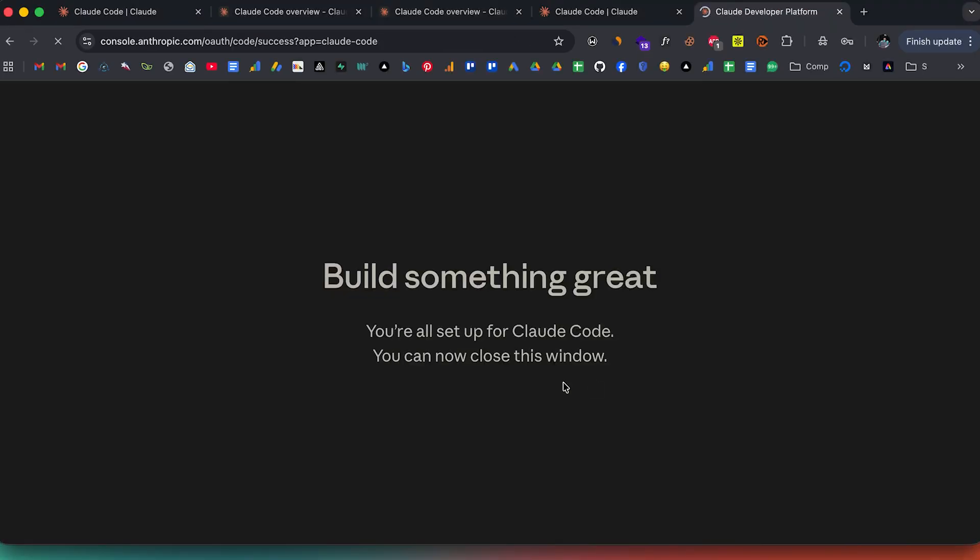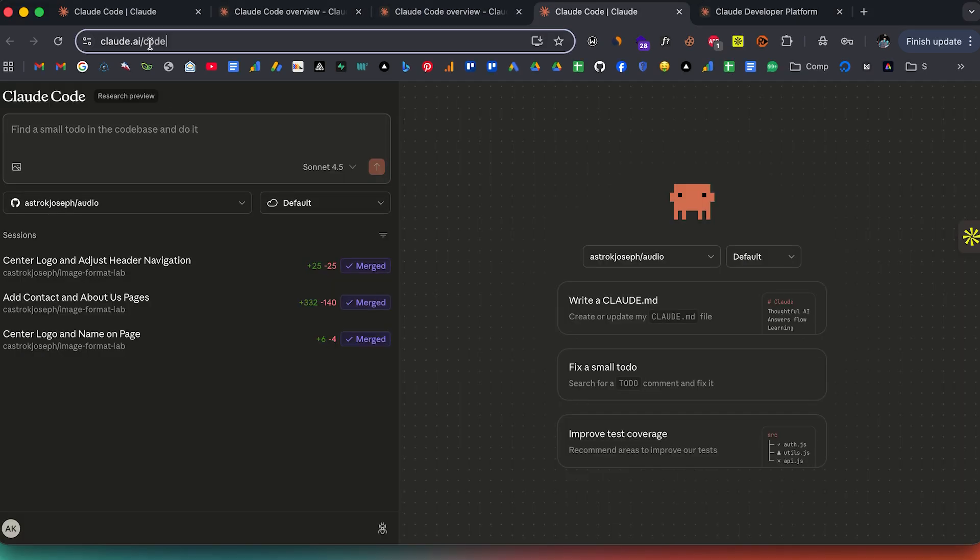But when compared with Cursor or other AI coding tools, getting started with CloudCode can be a bit overwhelming. If you have only used tools like Lovable, Bolt, or Cursor, it can feel that way. But by the end of this video, you will know pretty much everything about CloudCode — how to use it, what the plans are like, the different ways to use it, and I'll also show you how to create something using CloudCode.